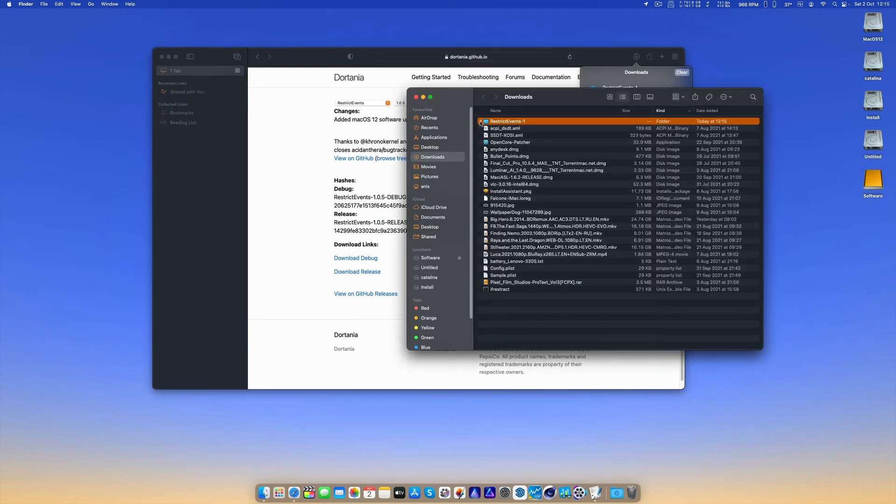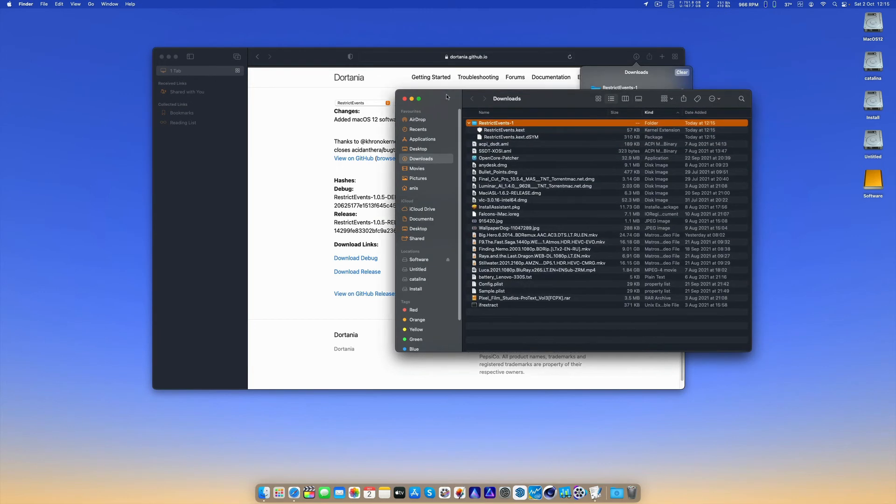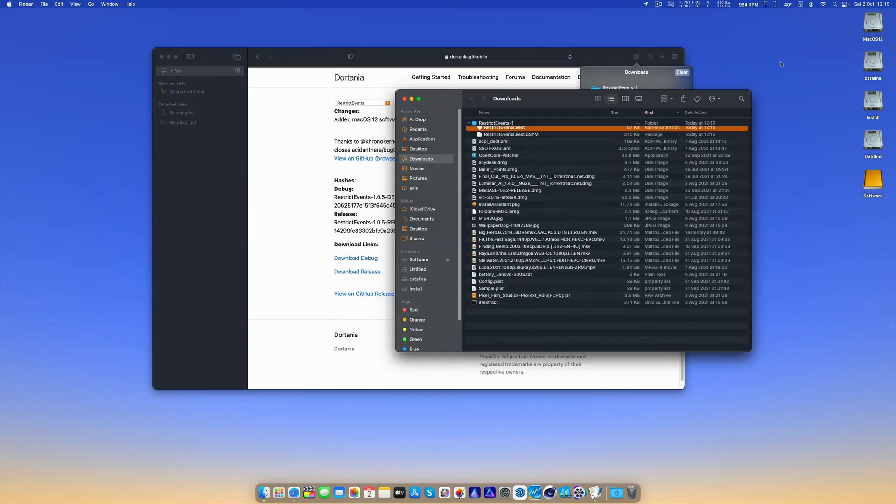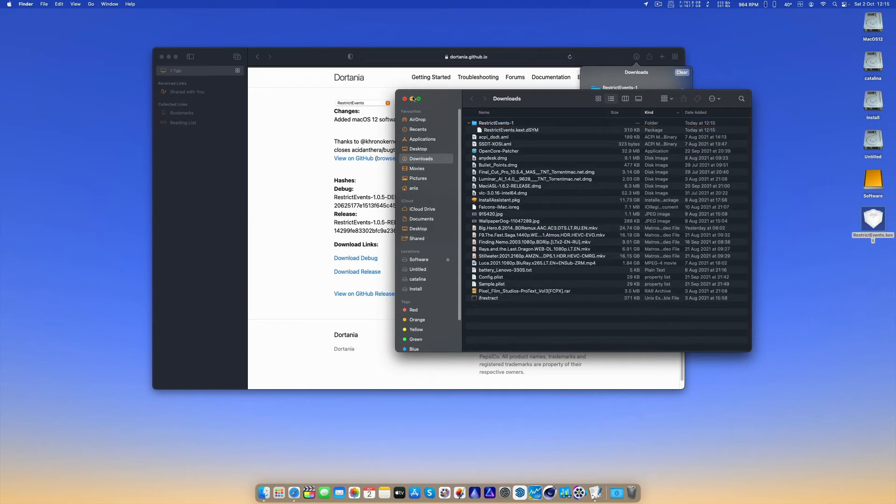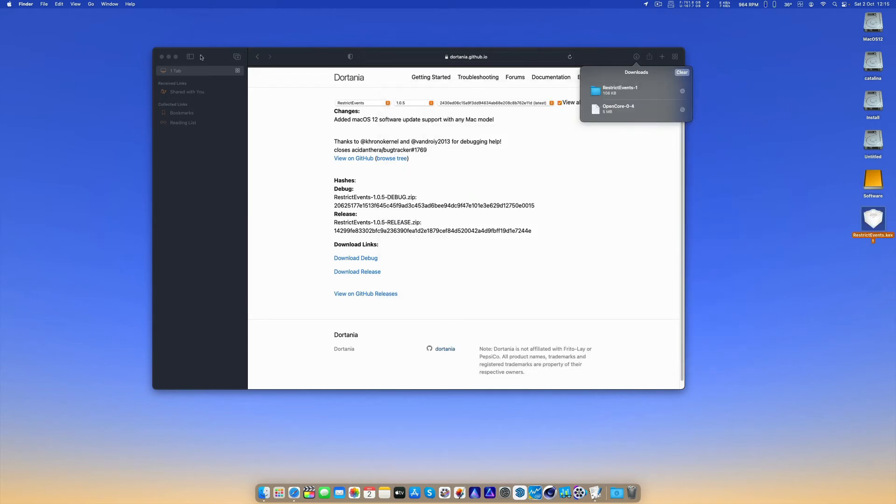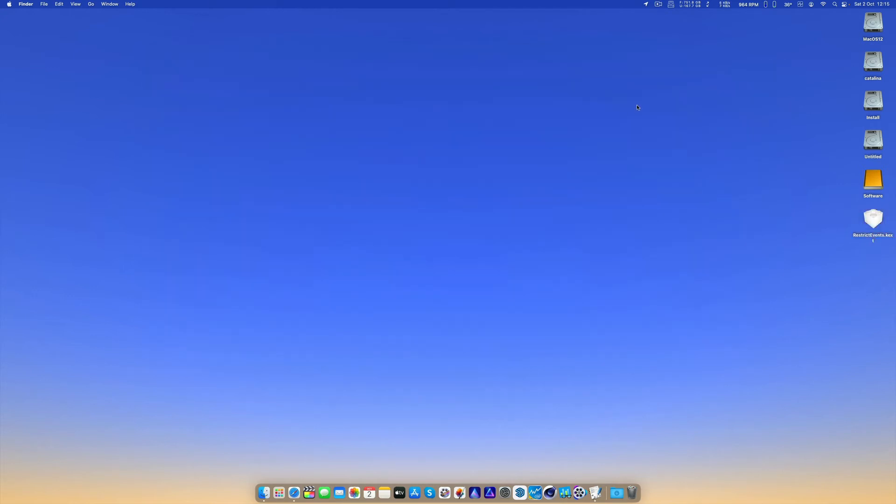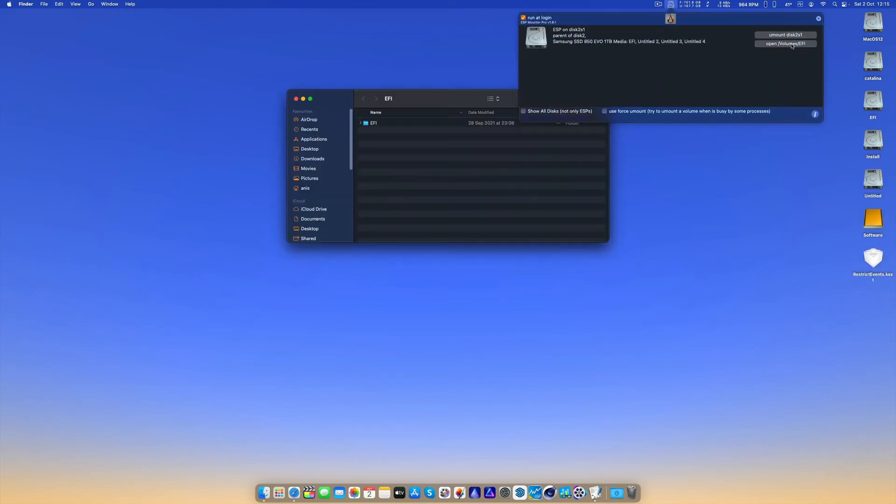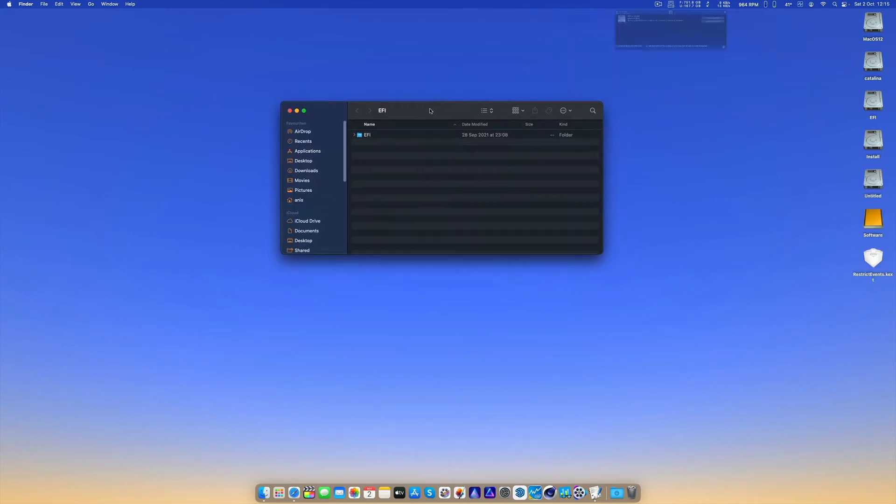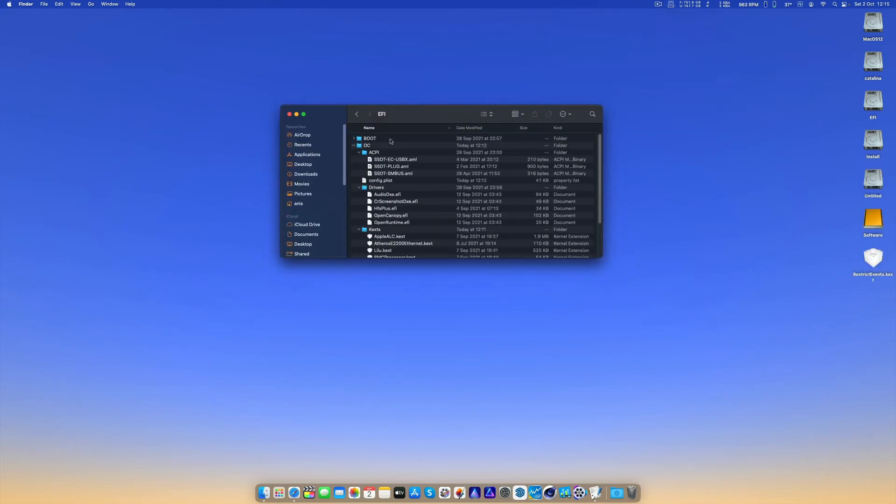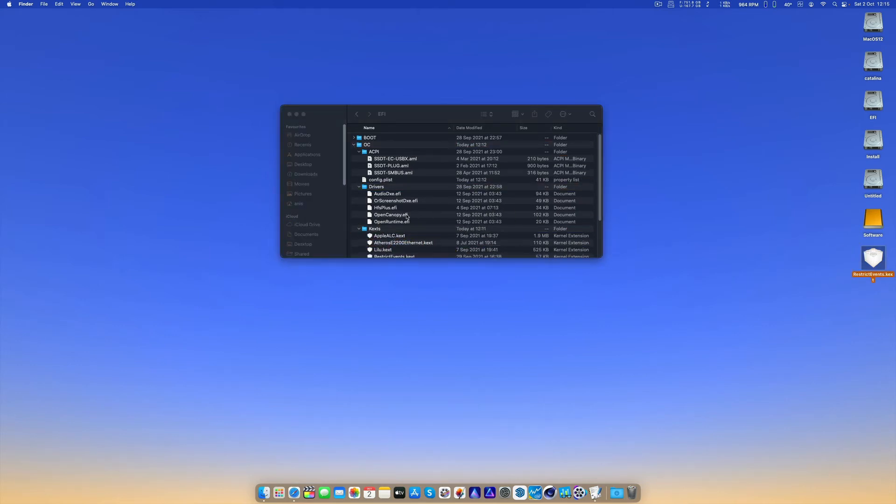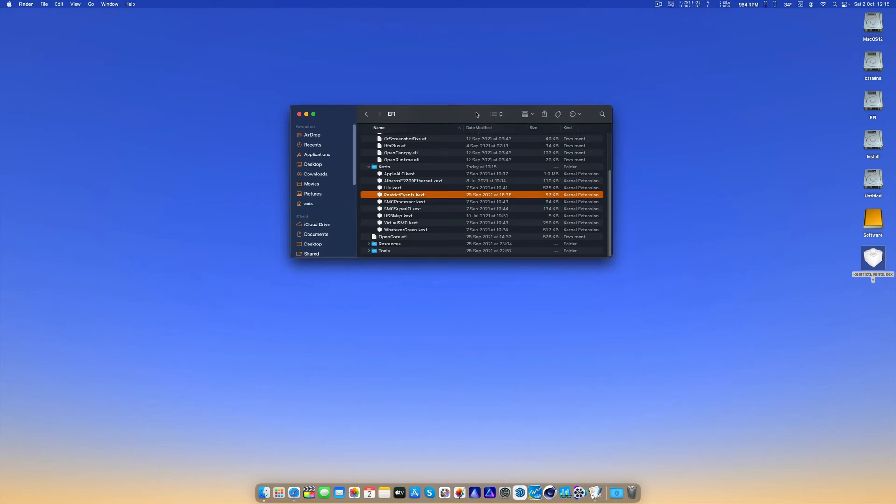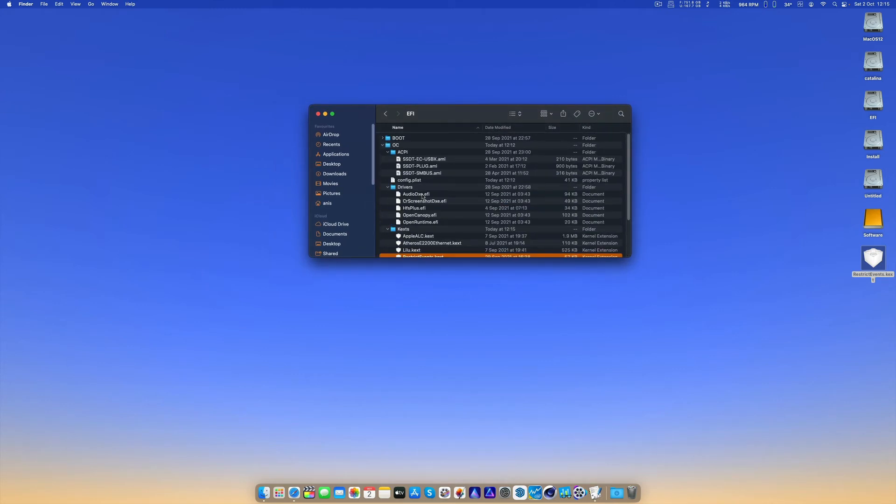Let's mount our EFI and drag that to the kexts folder. As you can see, this is the kext.